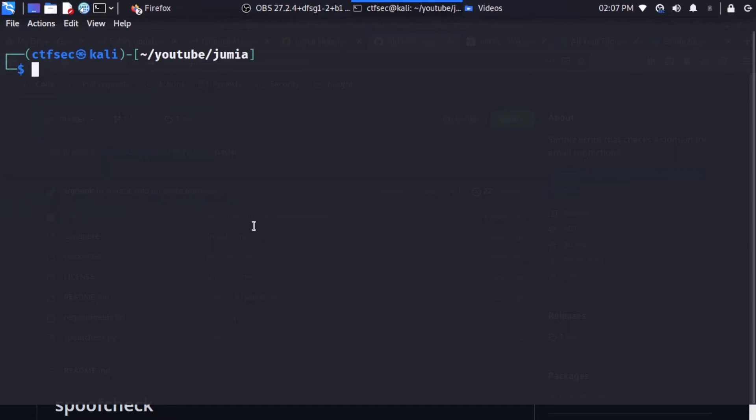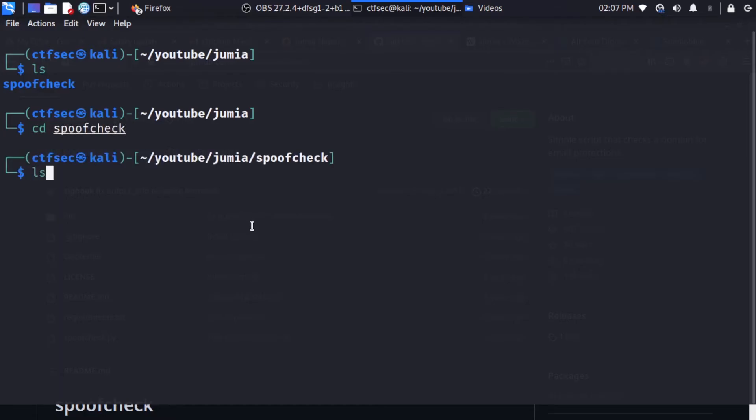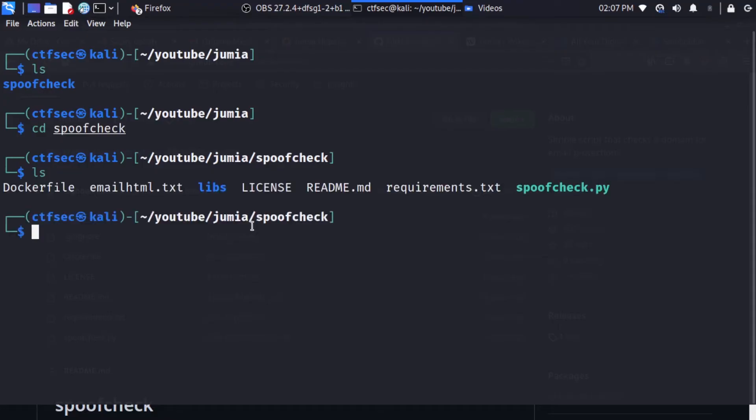So I'm going to clear this. And let's see what we have. So we have a directory called spoofcheck. So let's cd into spoofcheck. And ls. Okay, good.